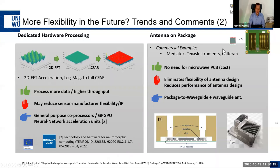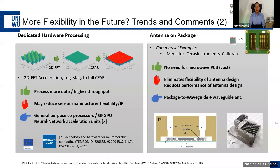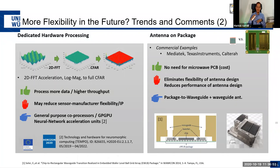The antenna-in-package trend is attractive because it eliminates the high-frequency RF laminate from the PCB, reducing cost. However, it currently eliminates antenna design flexibility and reduces aperture. A promising approach is implementing a package-to-waveguide transition and then using new manufacturing techniques — such as injection-molded metallic waveguide antennas placed over the MMIC — to increase aperture and allow flexible antenna layouts without requiring an RF PCB.